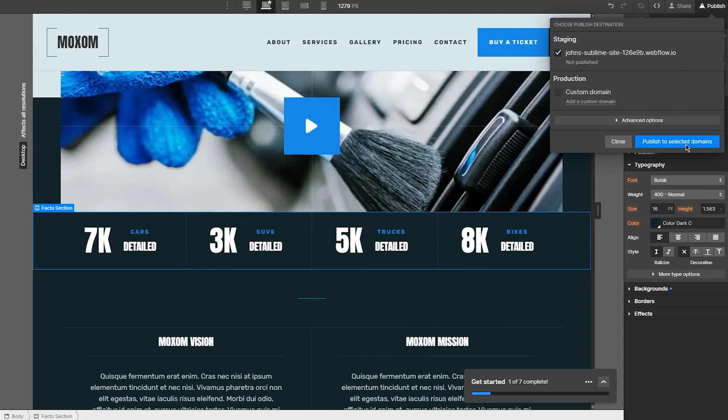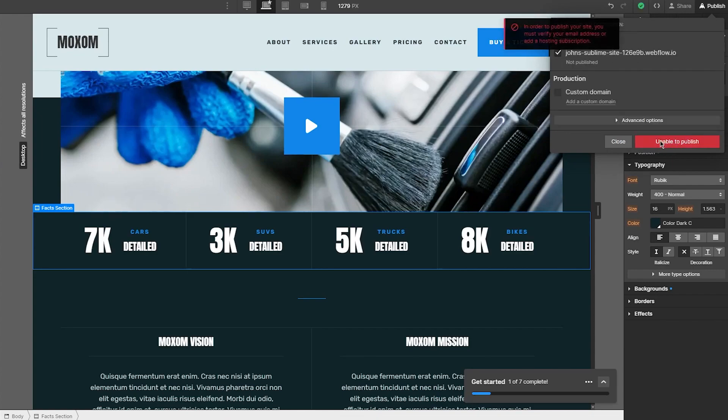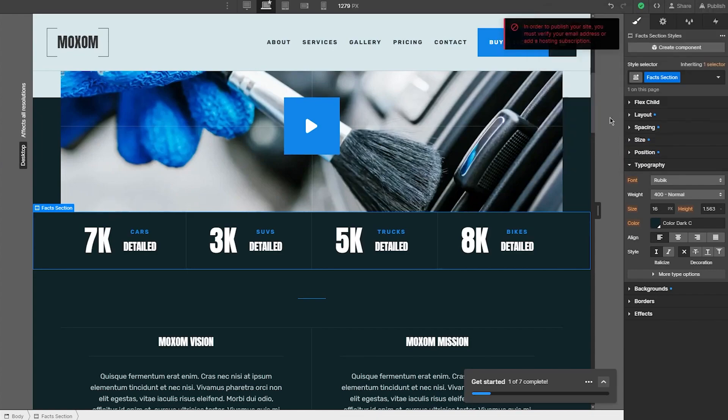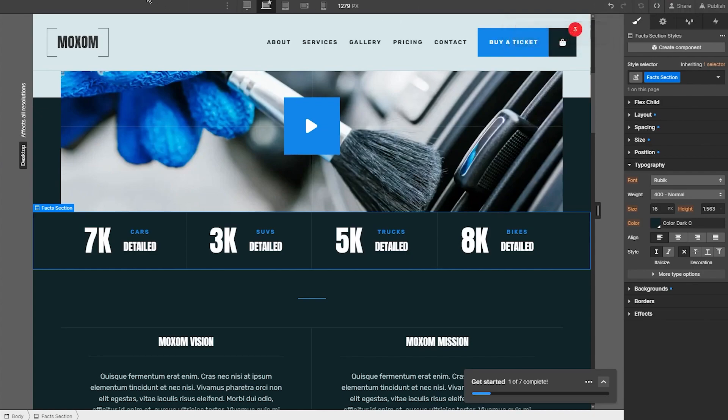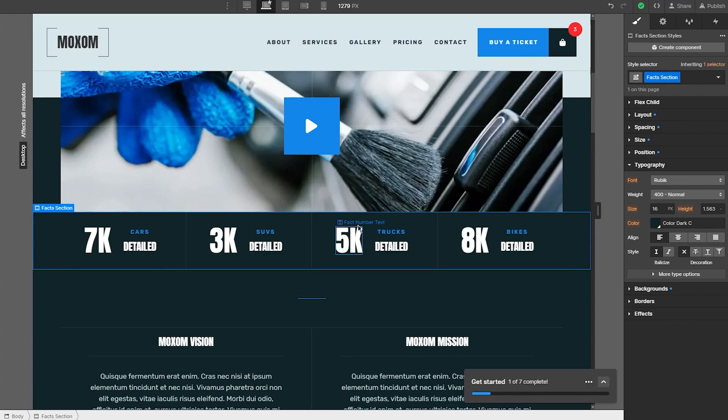If you've used Photoshop or any drag-and-drop editor, this compares to that. Once you're done creating, click Publish and publish to a selected domain. This is a free domain that Webflow gives you. Make sure everything is saved, and that's how you make a proper portfolio website using Webflow.